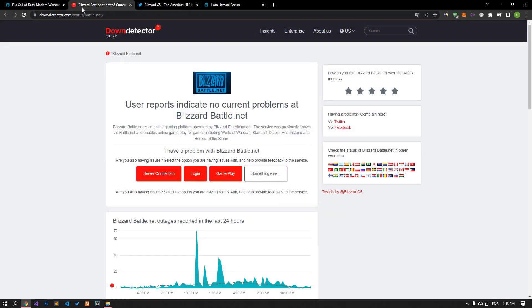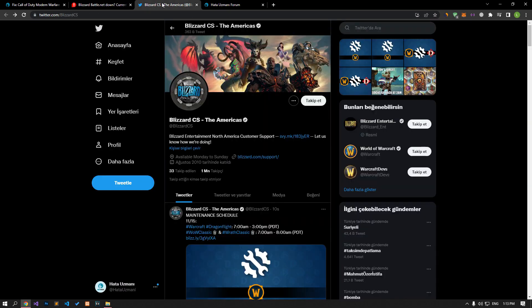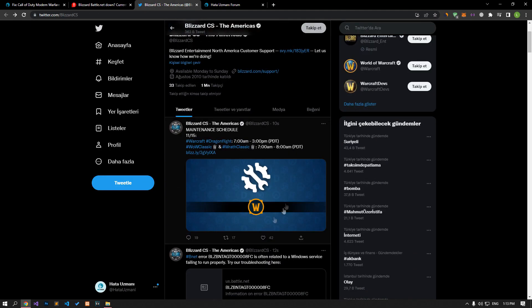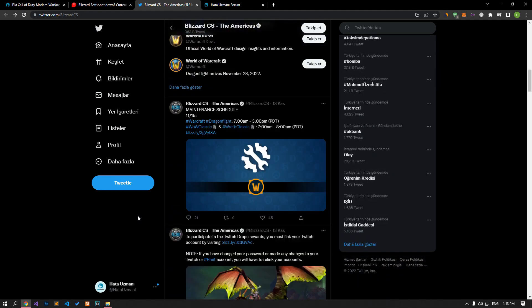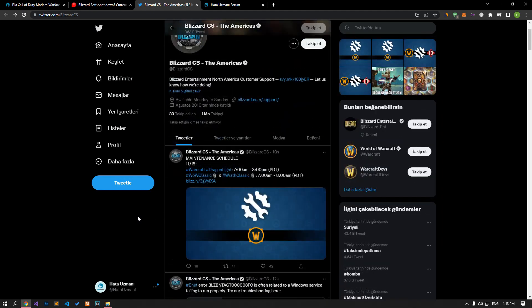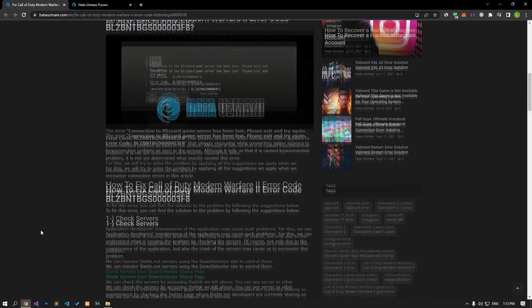The maintenance of the application by developers can cause such problems. We can understand what is causing the problem by checking the servers. Not only due to maintenance, but also server crashes can cause this problem. You can check for server or maintenance notices by visiting the Twitter page where Battle.net developers are currently sharing updates.